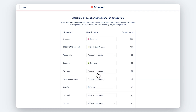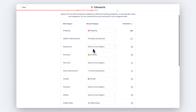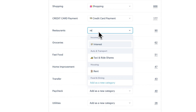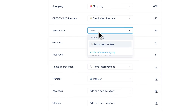Next, we'll assign your Mint categories to Monarch categories. We'll detect if your category names match existing categories. Otherwise, the default is to create a new category matching your Mint categories.